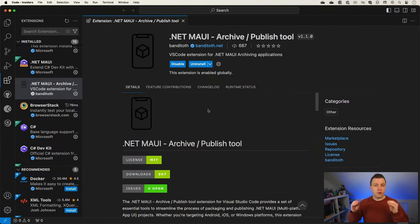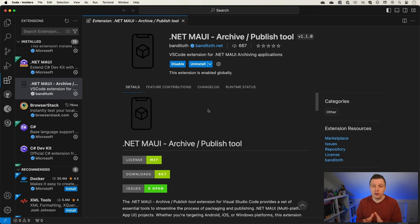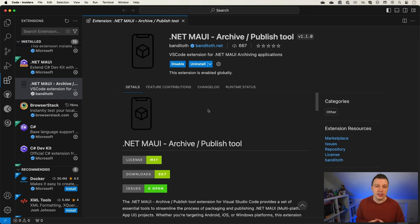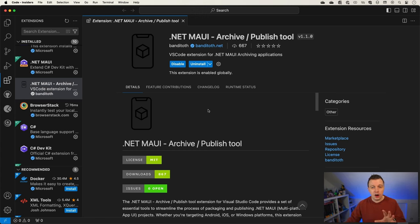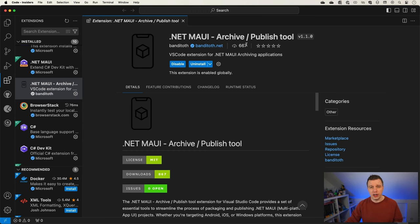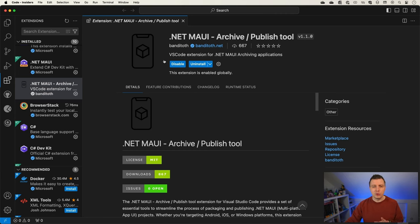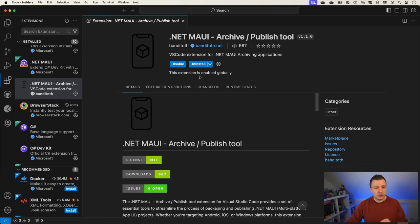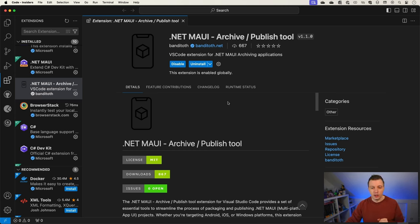So I'm showing you this from macOS today, but VS Code looks the exact same across all the platforms that it supports. And here I already have the page open for this extension. So just go to this extensions pane right here, search for .NET MAUI archive publish tool or just search for .NET MAUI, which will probably pop up. The buttons will be a little bit different here because it will say install for you. Install it, and it will be available inside of your VS Code installation, which is really cool.